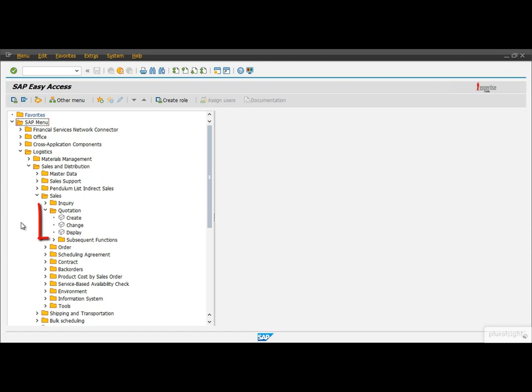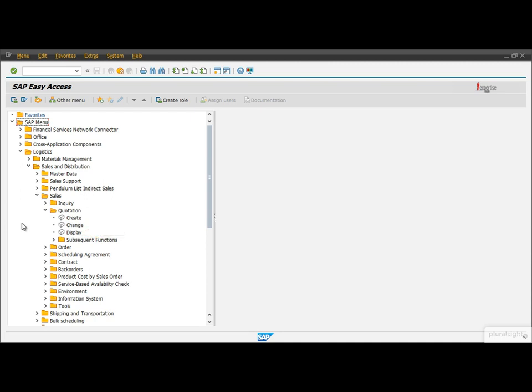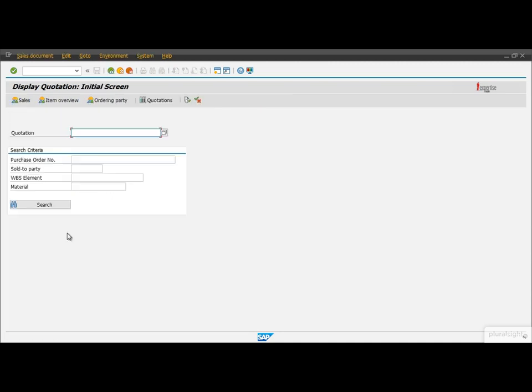Then we go into the Quotation activities. Here we can see three different functions: one for creating a new quotation, and one each for changing and displaying an existing quotation. The next question is how we can execute them — just simply double-click on the function and the system executes it.